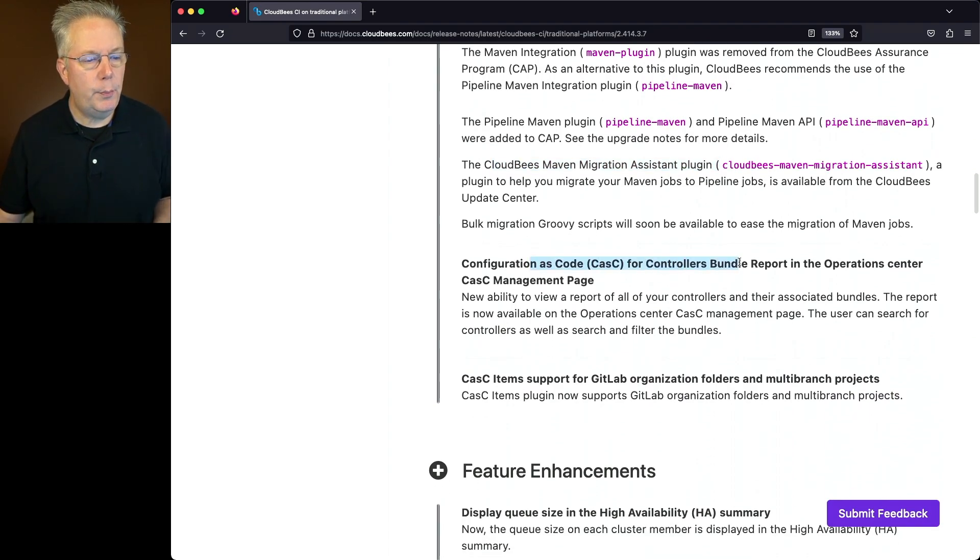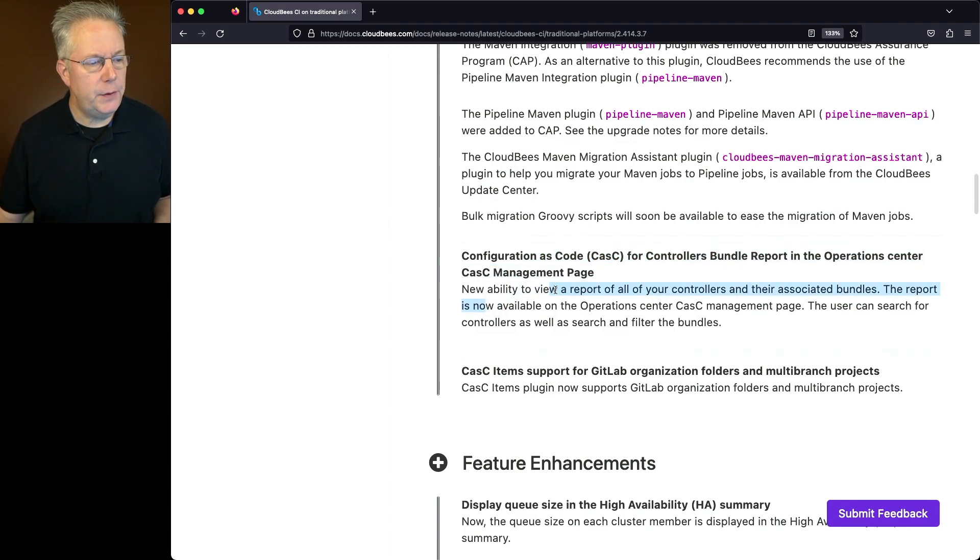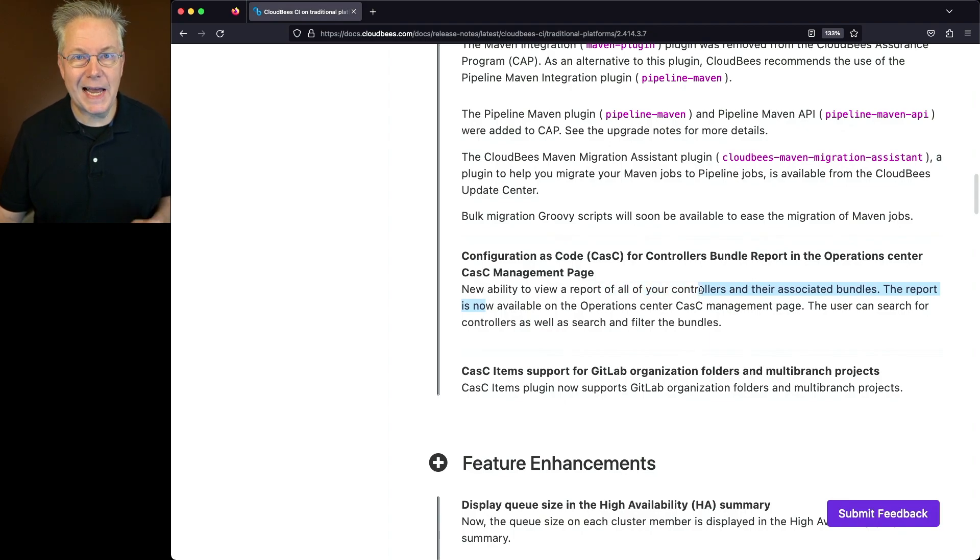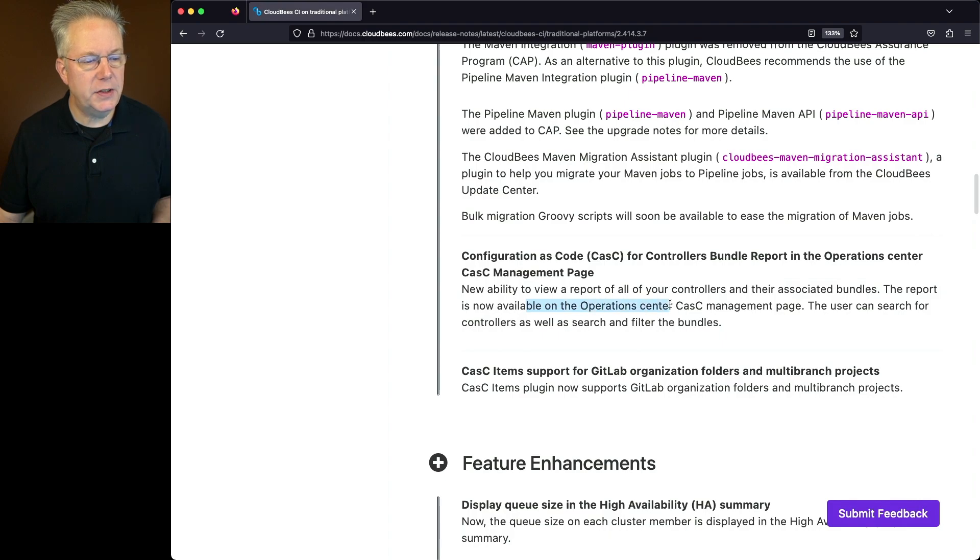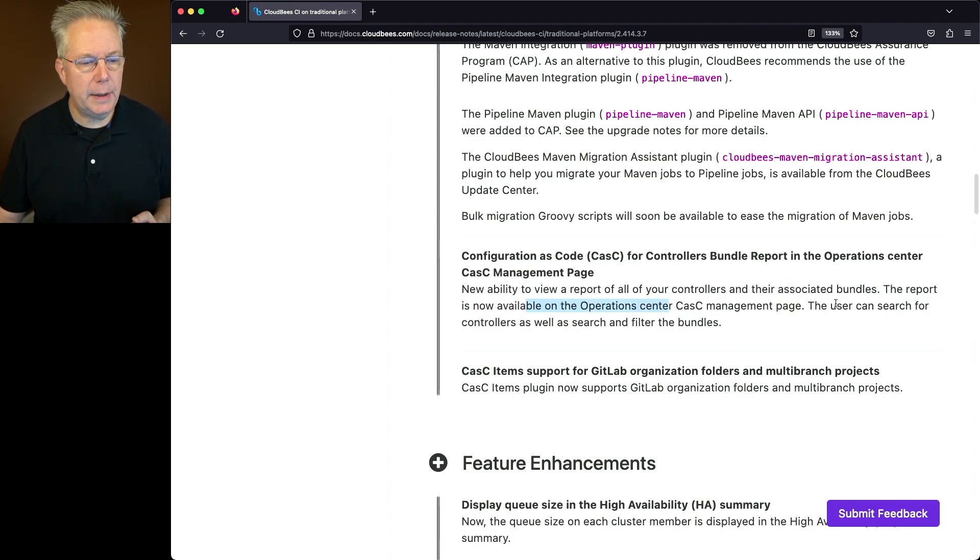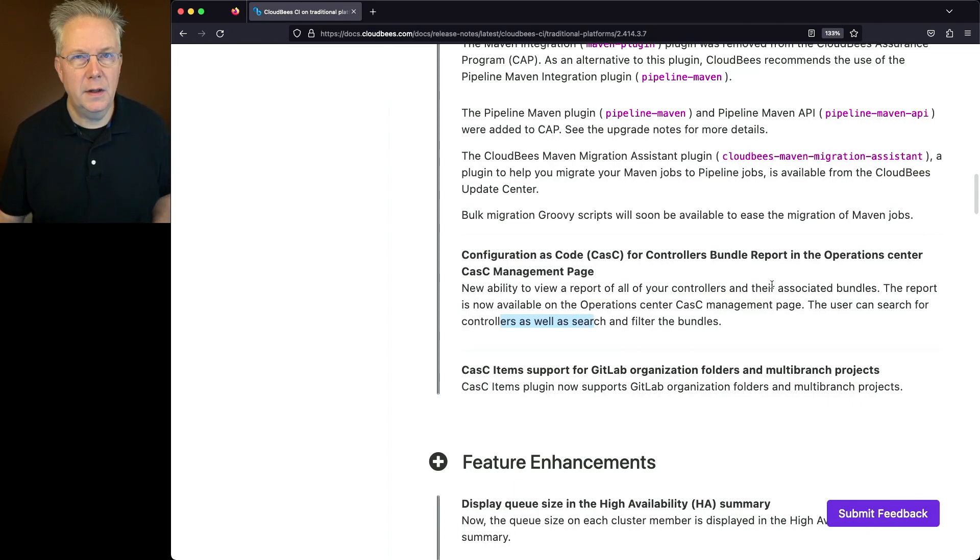There is now a new bundle report in the operations center CASC management page. Well, what is this report about? We have the ability to view a report of all of your controllers and their associated bundles. The report is now available on the operations center CASC management page. As an admin, you'll be able to search for the controllers as well as search and filter the bundles.